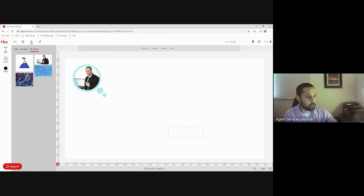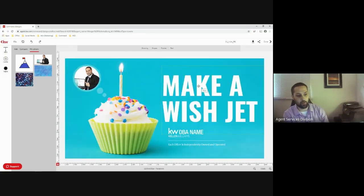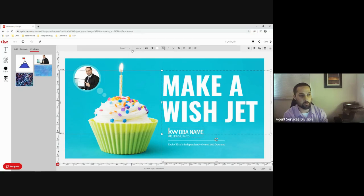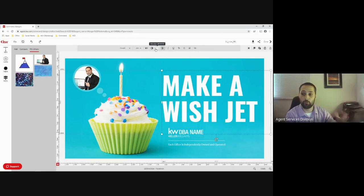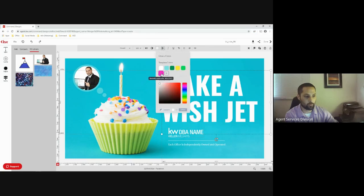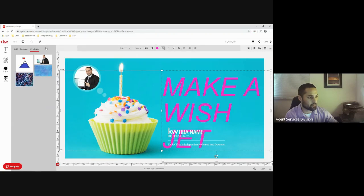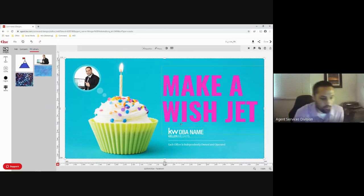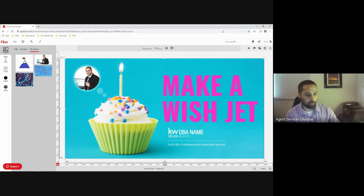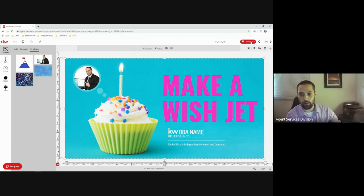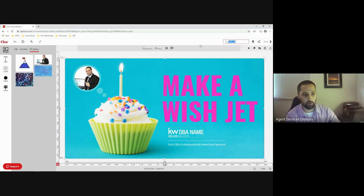Up top, much like Microsoft Word or Google Docs, you have a toolbar where you can change your font and text. I can change the font — if I don't like it I can go back. Once you're ready to save your marketing material, in the upper right-hand section you can rename it.